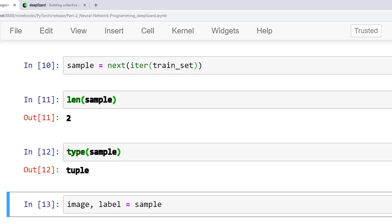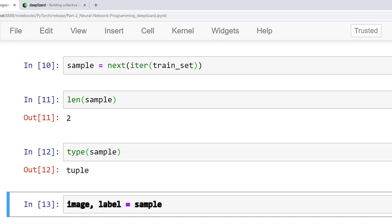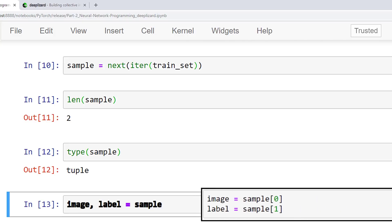This is kind of strange. What's going on here? Well, this is because the dataset contains image-label pairs. Each sample that we retrieve from the training set contains the image data as a tensor and the corresponding label as a tensor. Since the sample is a Python sequence type, we can use a concept known as sequence unpacking to assign the image and the label. This is a shortcut for accessing each item in the sequence using its index. So instead of writing these two lines of code, we just write this one line. This shortcut is called sequence unpacking or list unpacking. You may also hear this as deconstructing the object.